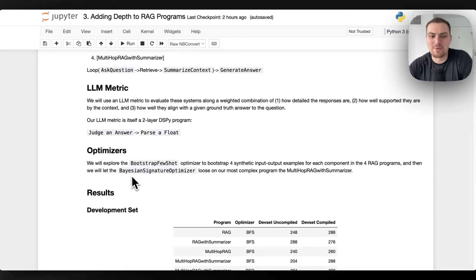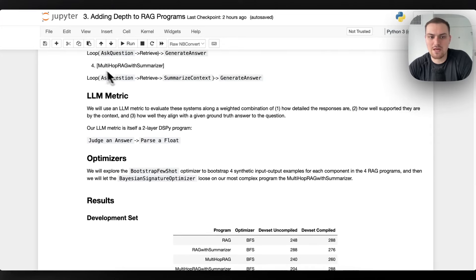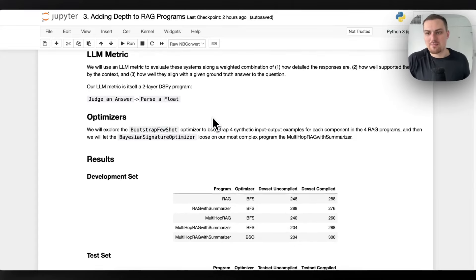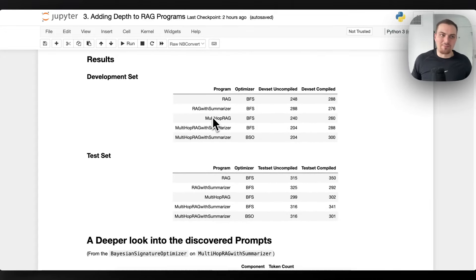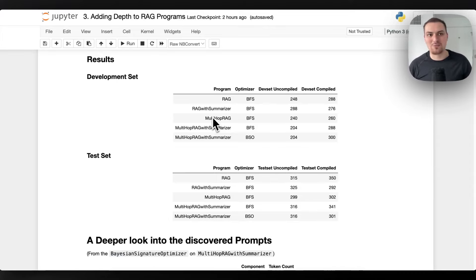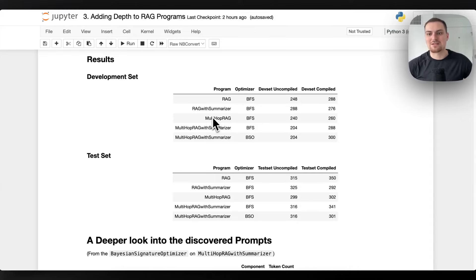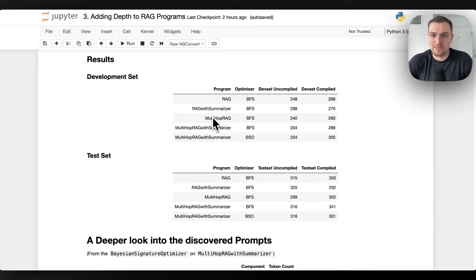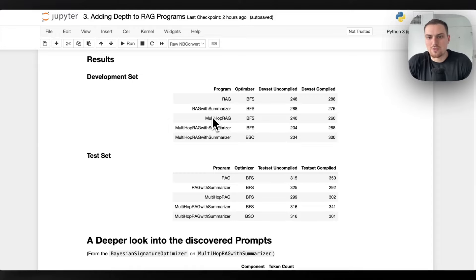We're also going to explore the Bayesian signature optimizer on the most complex program — the multi-hop RAG with summarizer. Something almost made me hesitant to publish this video because I was biased wanting the story to be clear-cut: adding depth instantly makes it better. But there is just so much nuance, particularly in the LLM metric.